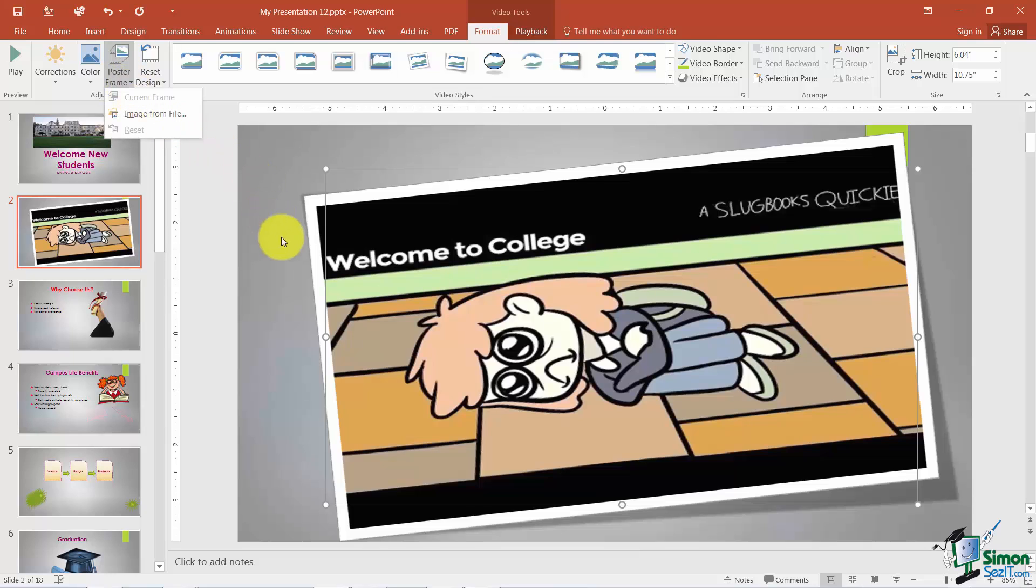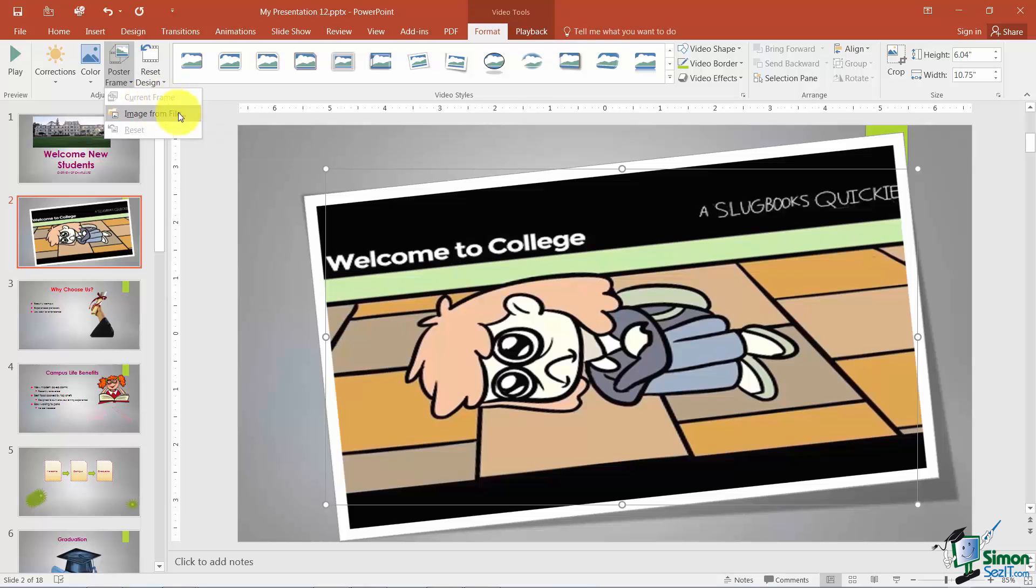Now let me also mention what this Poster Frame option is for. If you have a particular frame in your video that you would like to be the one that's showing up when the video is not currently running, then you would run the video, pause it at that particular frame, and then come in and choose Current Frame here.